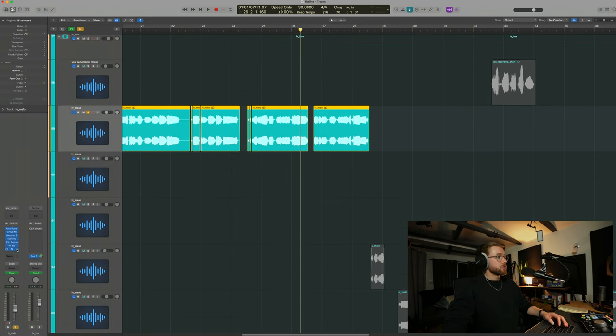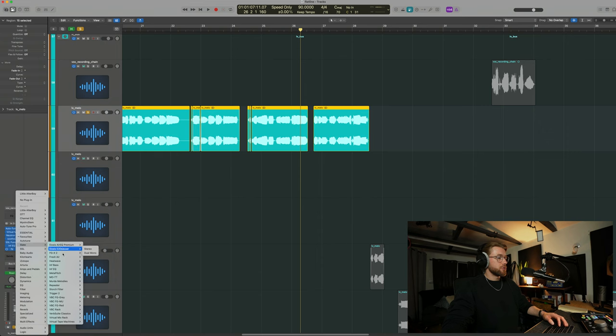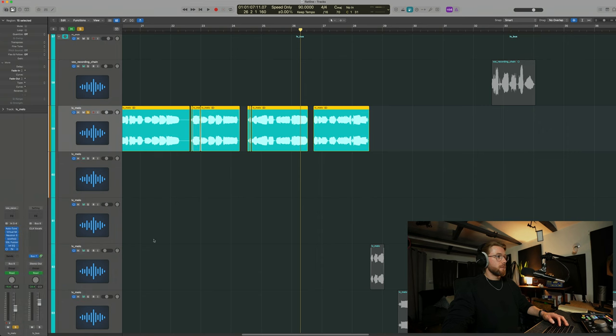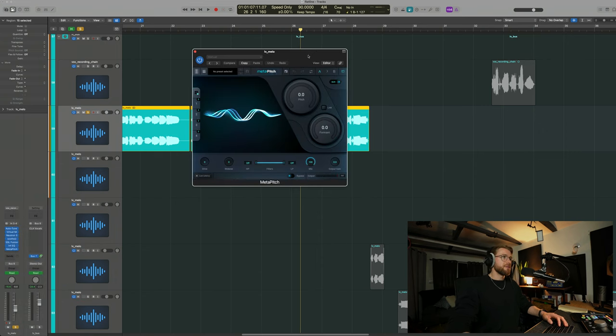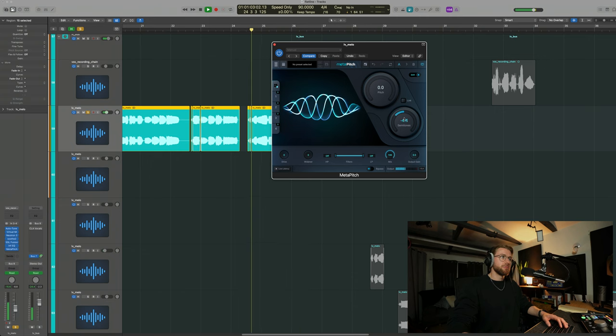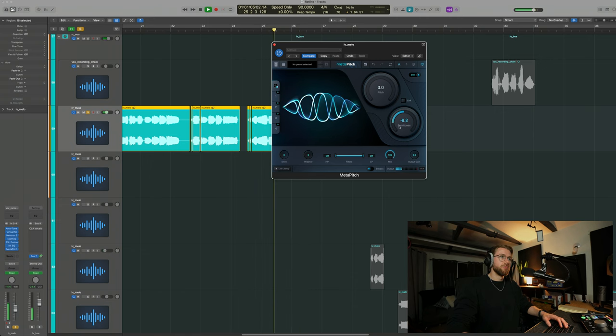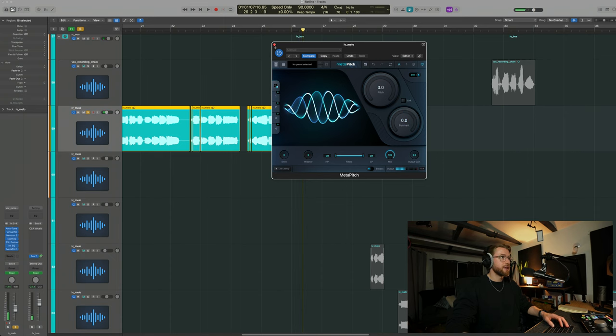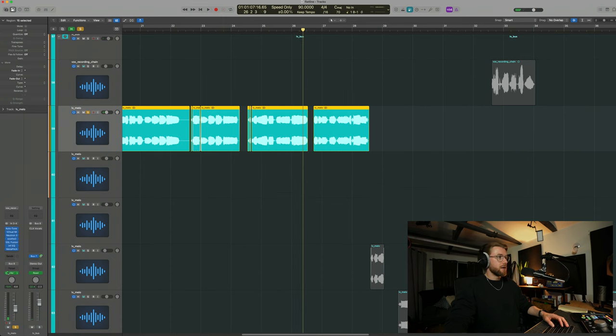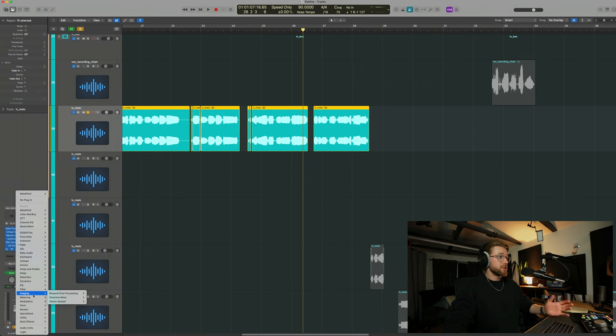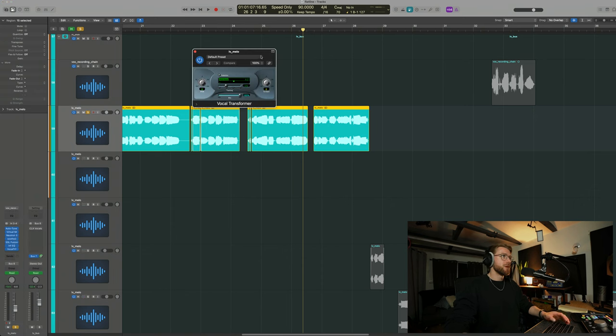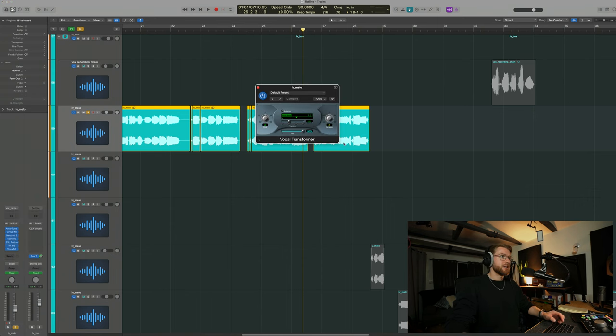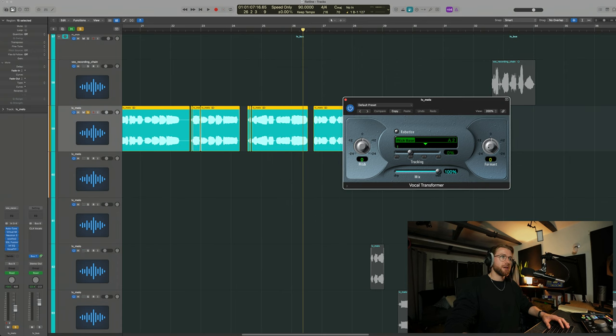You can use that all over your track if you like. There are some other alternatives out there. If you have the Slate Digital Bundle, which I do, they've got Meta Pitch, which also has the same function here. This has the formant you can pull down. So you can make it sound real nasally if you like. There are a couple of other options. I think Logic does also have its own. Your DAW will have its own as well. I'm using Logic Pro X. If I go to Vocal Transformer here, you can see if I just make this a little bit bigger, they really need to update this UI, don't they? We have the formant option here. I can pull that down.